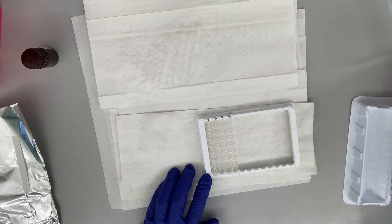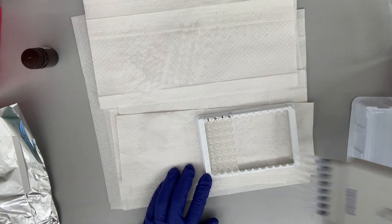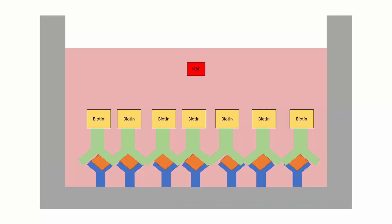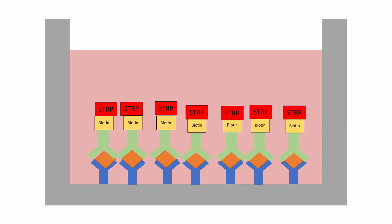In the next step, streptavidin enzyme is added onto the plate. This enzyme binds to the biotin of that second antibody. We now have a complex that includes two antibodies both bound to the antigen. The second antibody has conjugated biotin which is then bound to streptavidin.